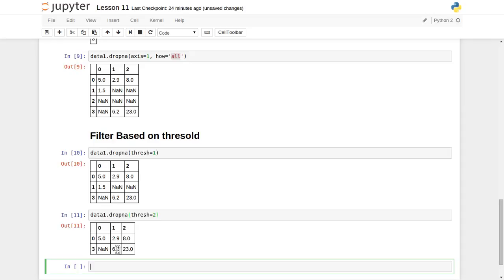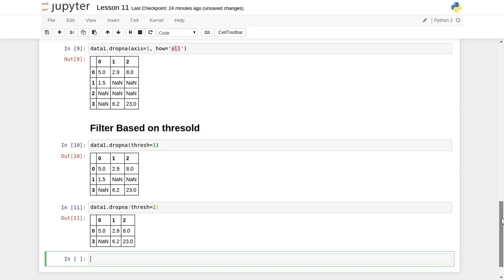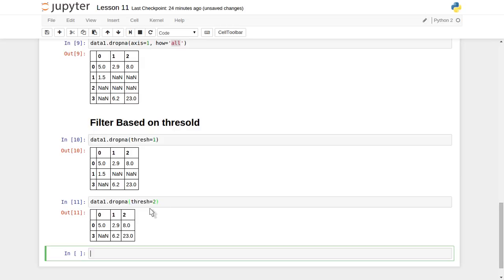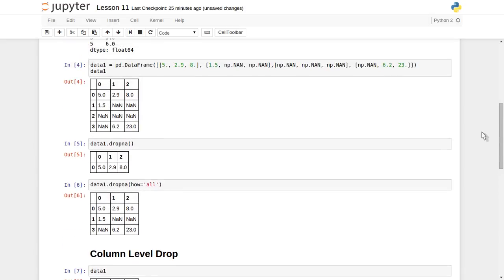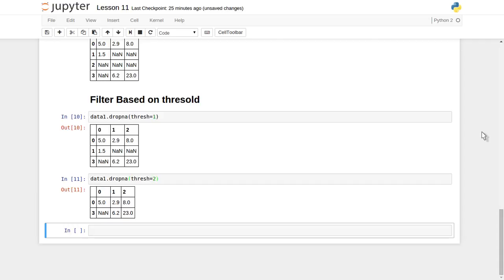Now let's apply the same with a different threshold — thresh=2. It has filtered out one more record. It retains all records that have at least two values available. The first record has all three values and the fourth record has two values, so they are kept. The intermediate records — one having only one value and one having all values missing — are discarded. In this way you can filter based on rows, columns, or individual cell level, and once you discard the missing data you have clean data for further processing.